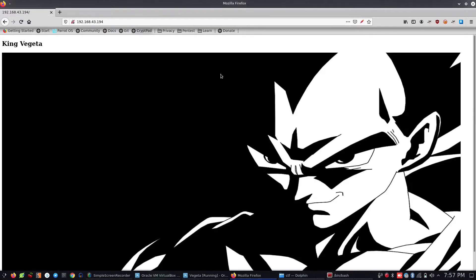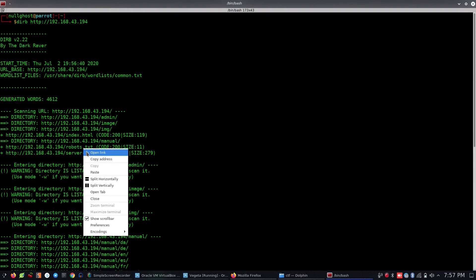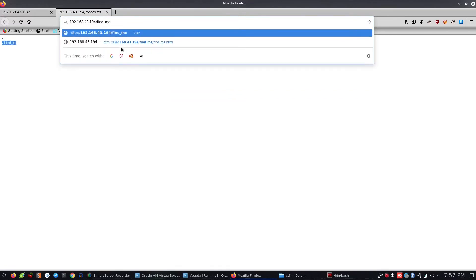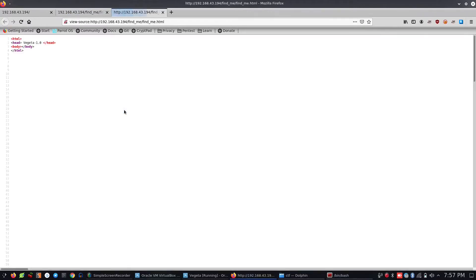What is next? There are directories: images, img, index.htm, and robots.txt. Let's see what's next. There is a file called find_me.html. We copy and paste it. Opening find_me.html, here is Vegeta 1.0. Looking at the view page source, we can see entries 1, 2, 3, 4.